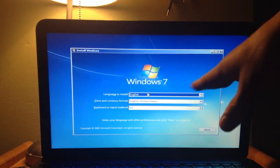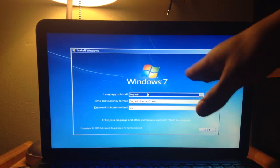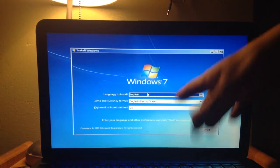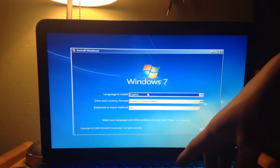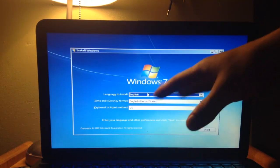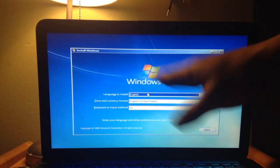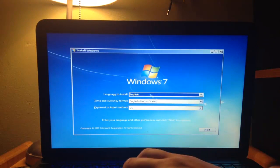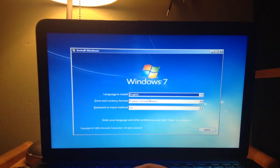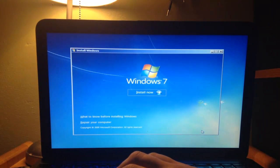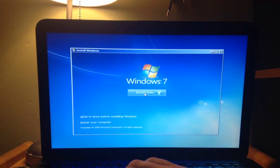Now we're in the main installation window of Windows 7. You just want to choose your language, your keyboard, and your time. I'm just going to click Next. And I'm going to click Install Now.